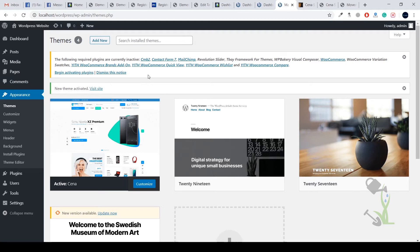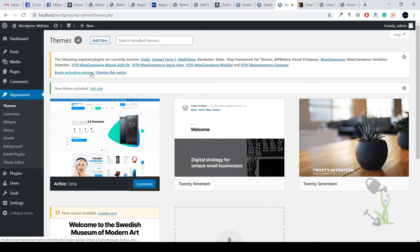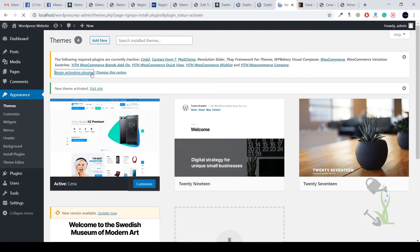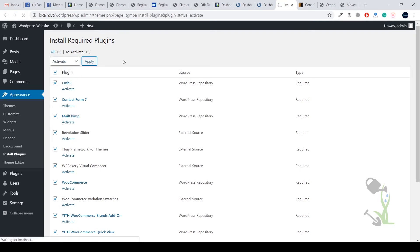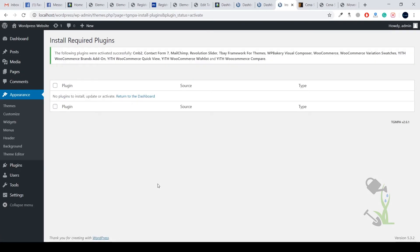Every small function consists of a plugin. With the help of the plugin, that particular functionality on the website will work properly. Whenever a theme suggests or gives a notification, never ignore those notifications. Just click on install or activate all the plugins. I will select all and click on activate and click on apply. The activation process does not take that much time, let's wait for like 5 to 10 seconds.